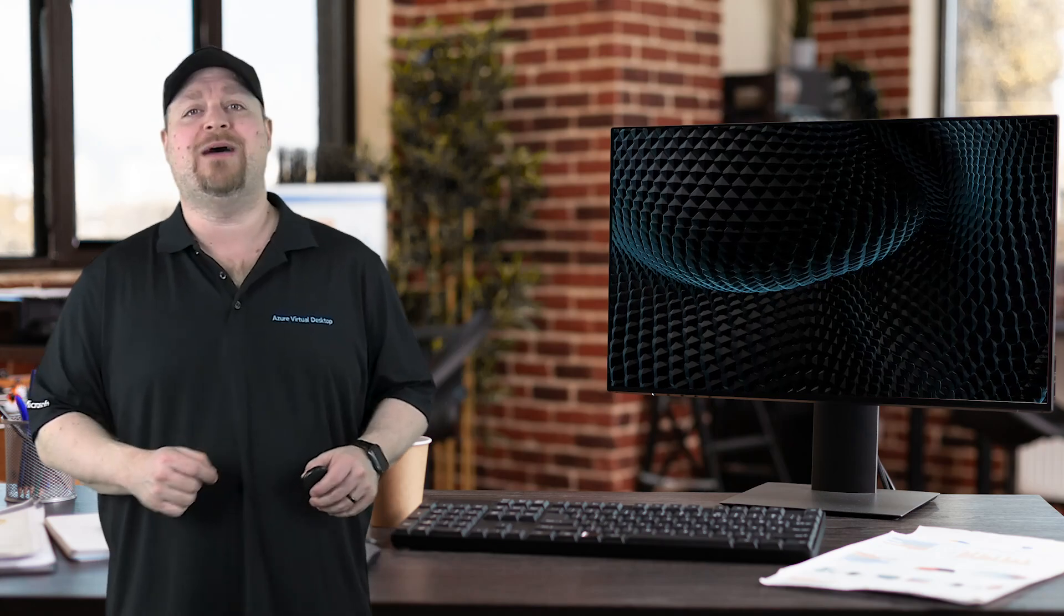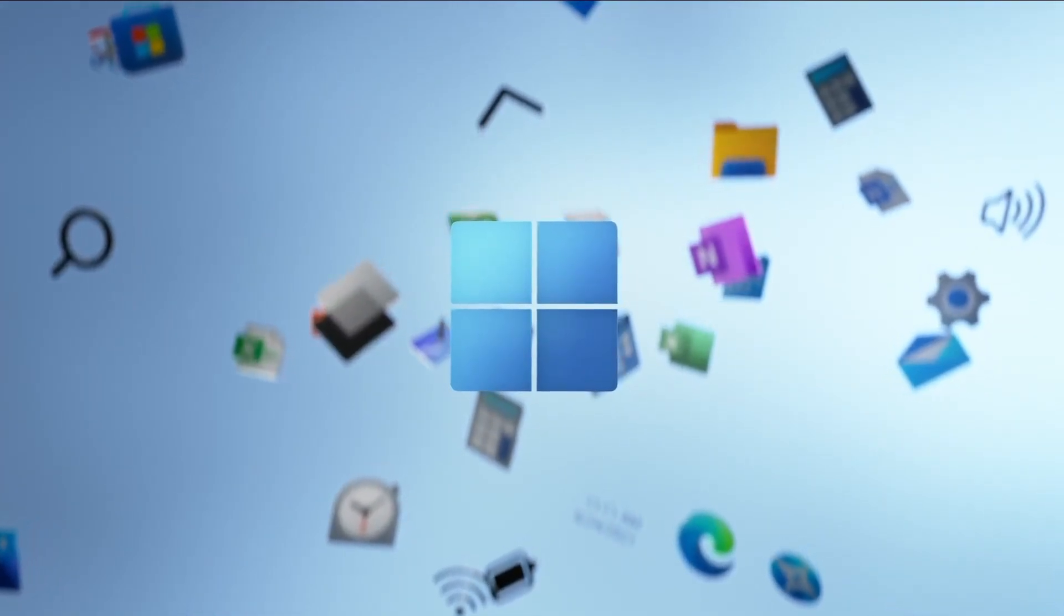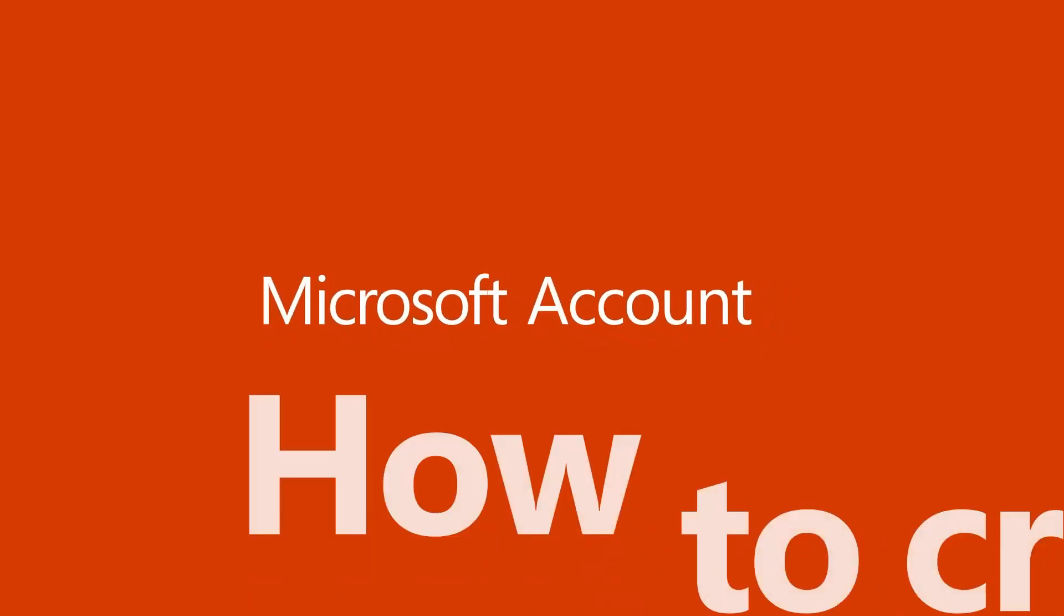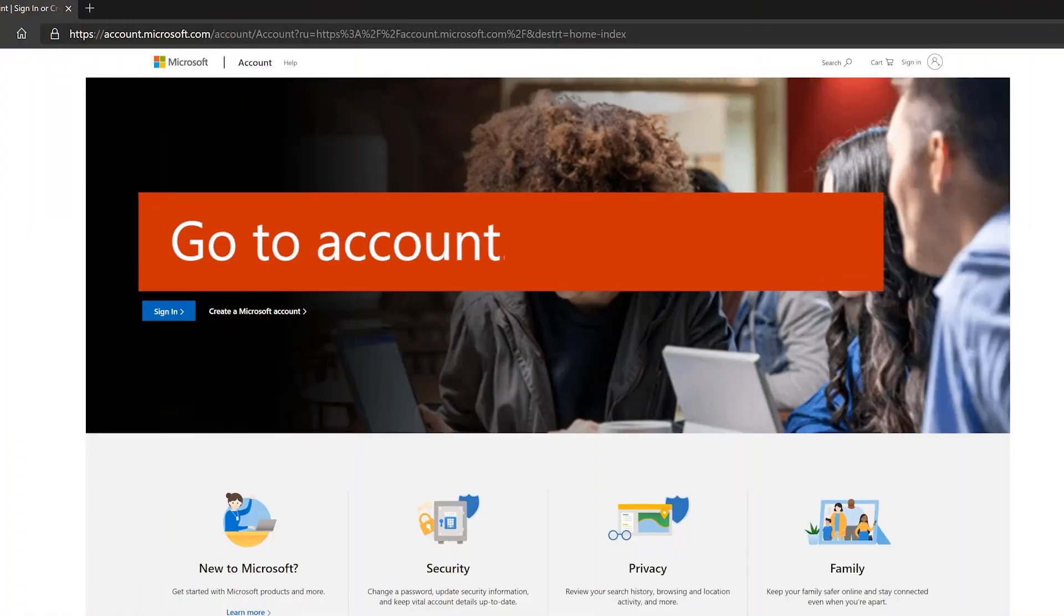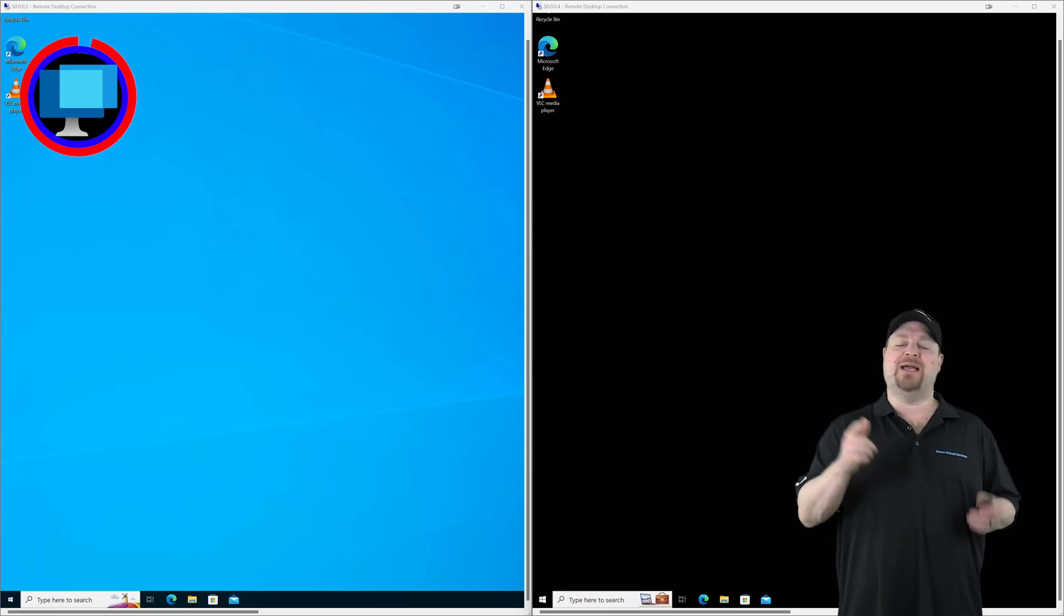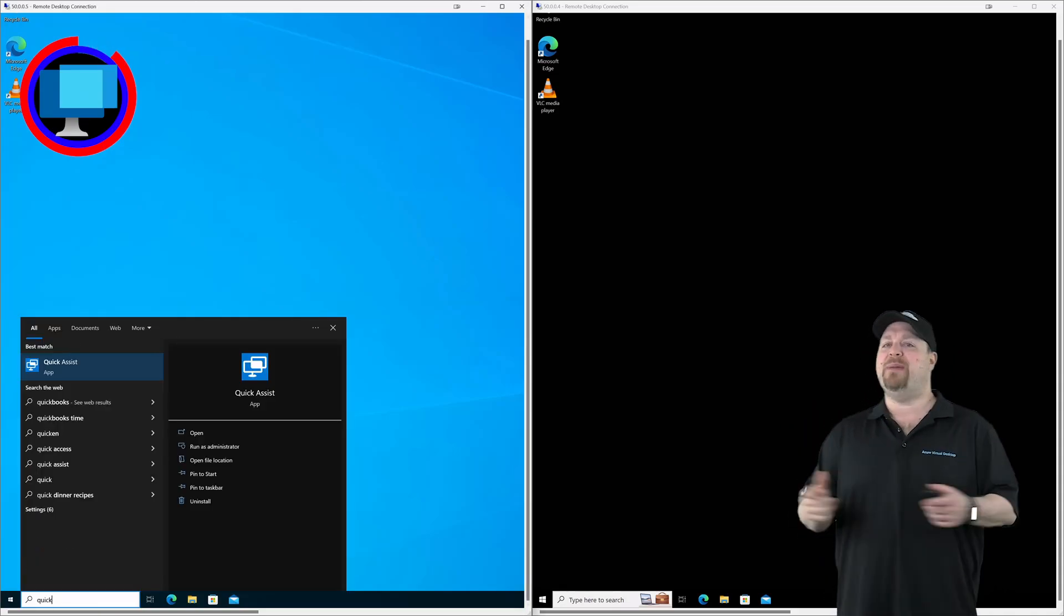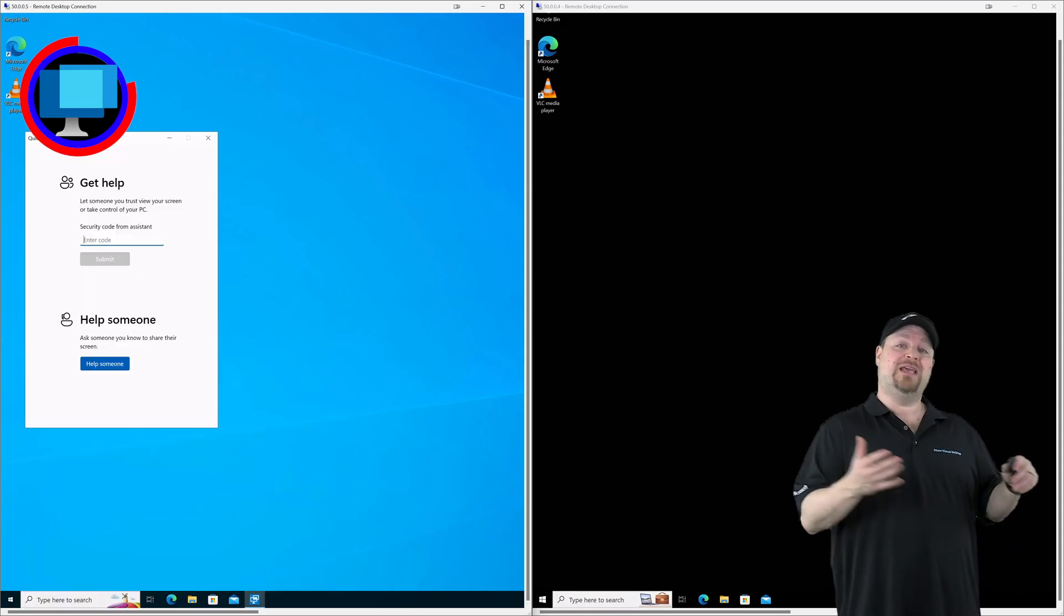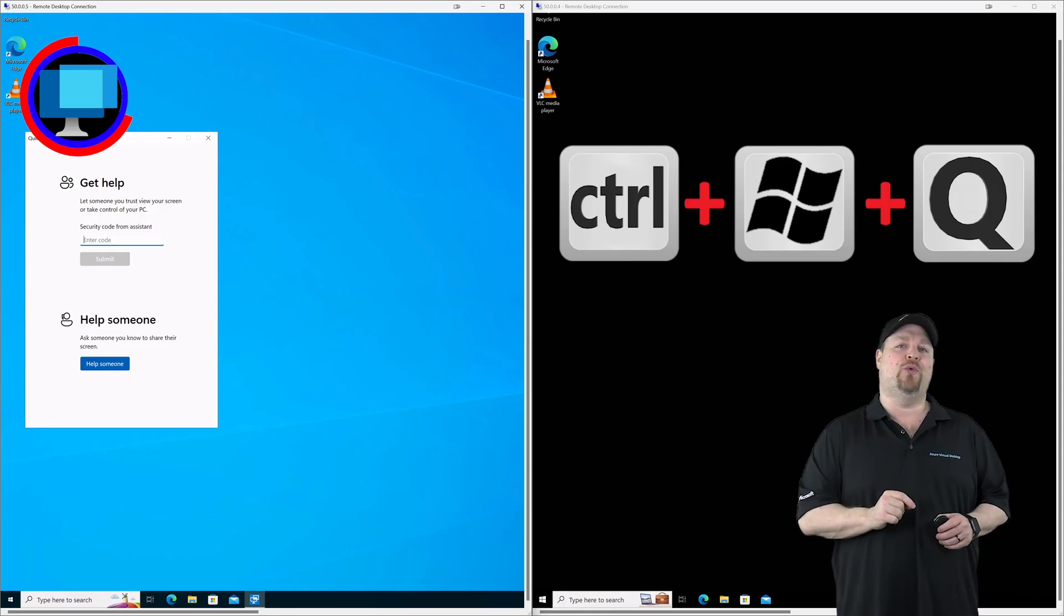The next tool we can talk about is quick assist. This is a built-in app in your Windows client that does what RDP client could do, but it's a lot more user-friendly. Now as the person doing the helping, you're going to need a Microsoft account and of course an internet connection, but the person who needs the help doesn't actually need to have a Microsoft account to use it, which is nice, but of course they do need to be online. Now you can open the app by clicking start and typing the word quick, and the best match here should be for quick assist. The other way to open it is with a keyboard shortcut, which is control plus the windows key and Q.